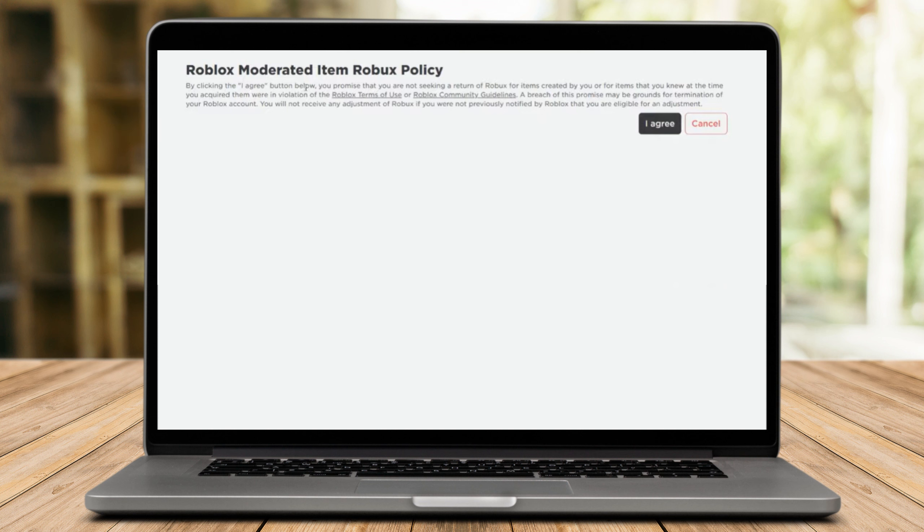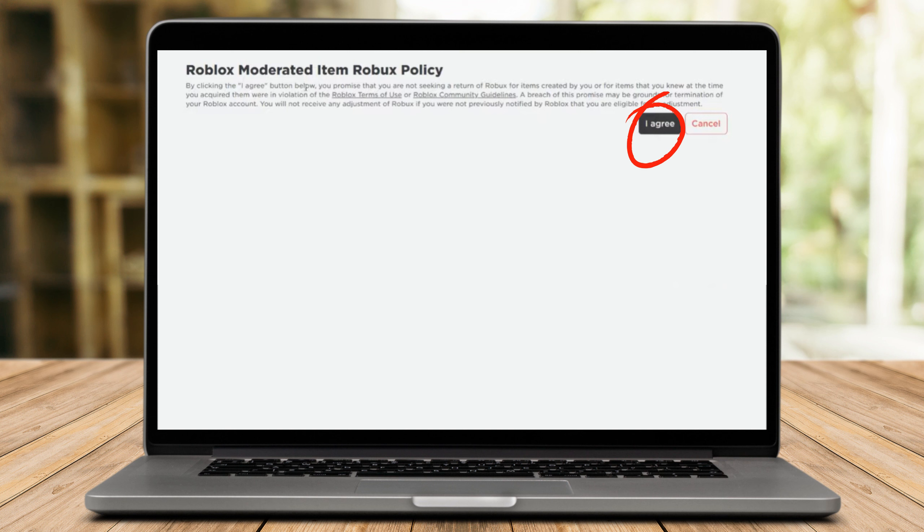So what you're going to do here is to just simply click on I agree. After that, you should receive the Robux as compensation for your missing item.